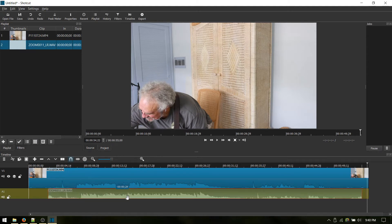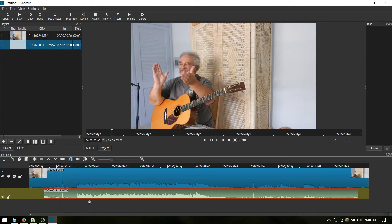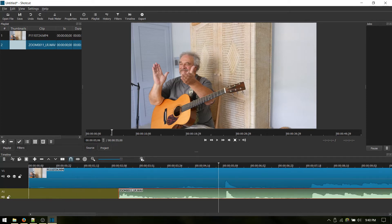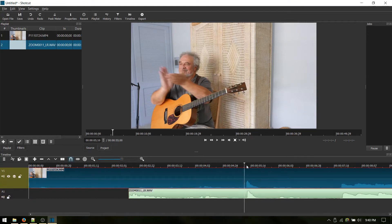Now you can see the two spikes are pretty obvious where I clapped in the video. So if we put a cursor right there and then we use the zoom feature, we can zoom in and make sure we're lined up. Man, that looks pretty darn good. Nah, not quite. Let's hear how it sounds.